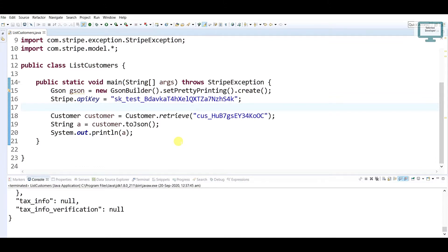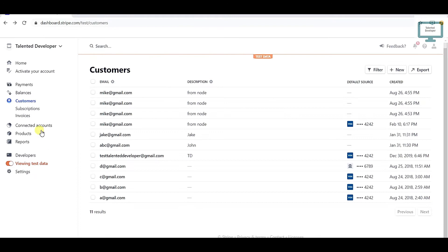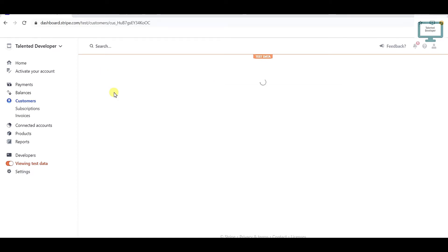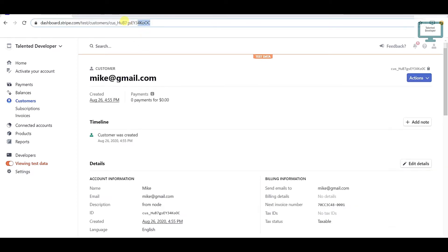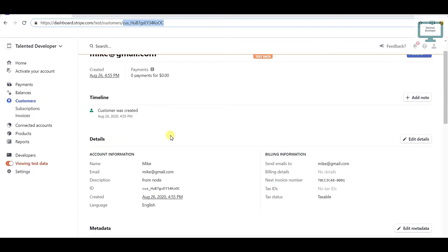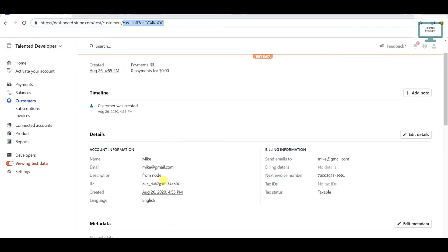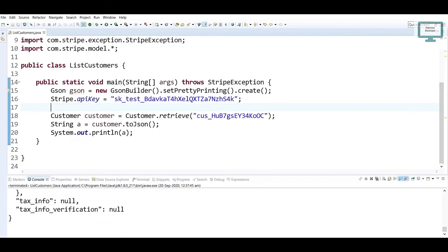So where you can get the customer ID? If you go to the customer section, you can see all the customers are here. I am currently having 11. I'm just going to open any user. If you scroll down, you can see this is the customer ID.